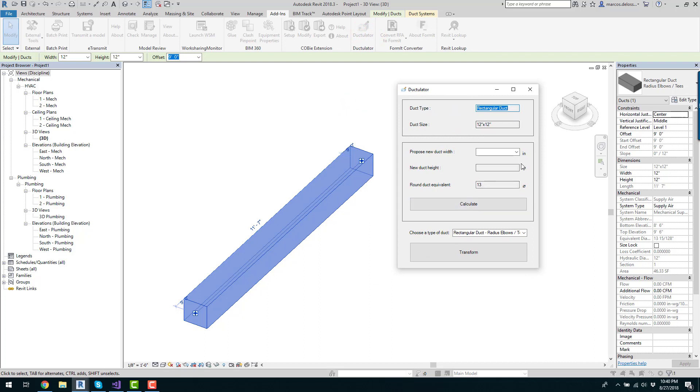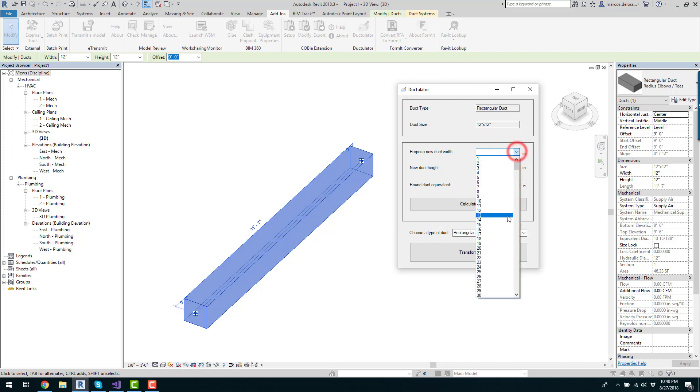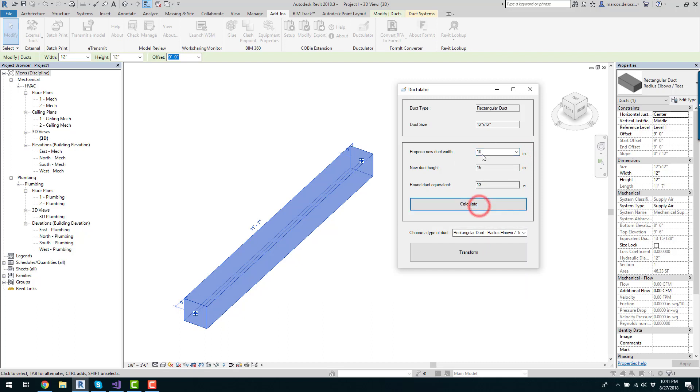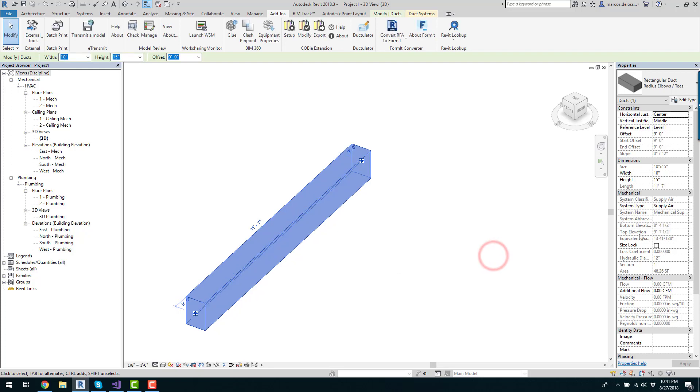First, you propose a new size if you're going to just resize the duct and keep the same type. So I have a 12 by 12 duct, I choose the width which is going to be 10, I calculate, and now I have a duct that is 10 by 15. I just transform and that's it.